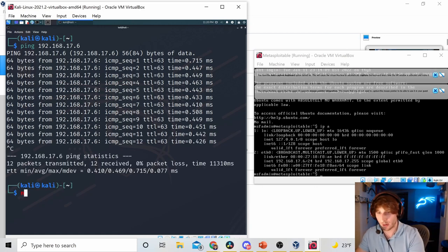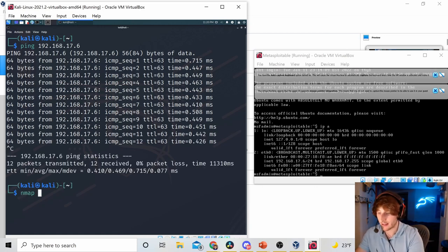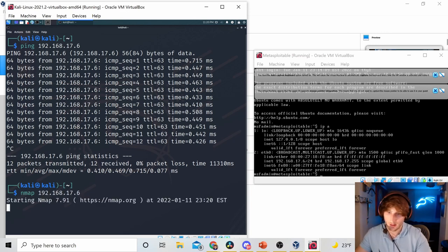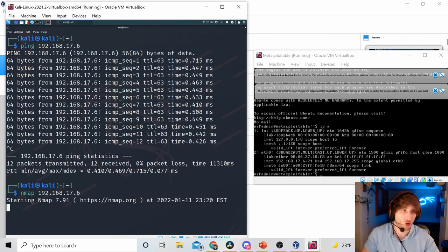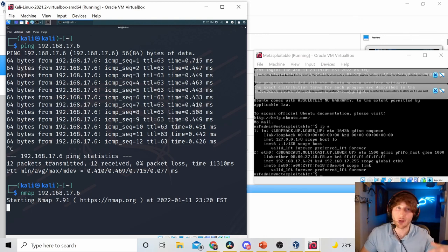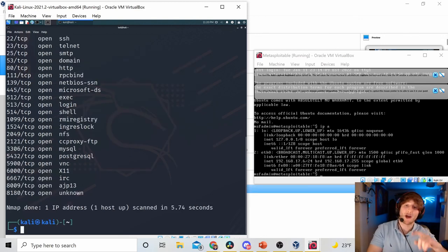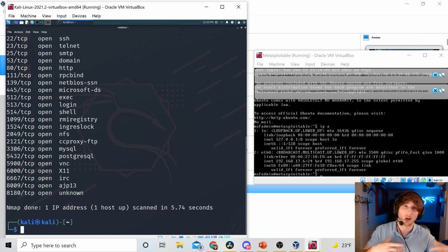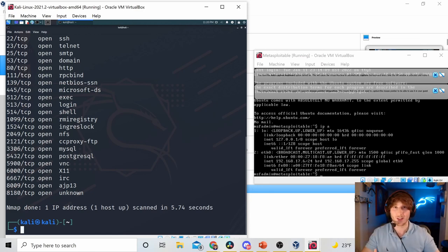Now, of course, we could launch real attacks. I could nmap scan this as well, 192.168.17.6. And I could find out what ports are open and all that. But if you get this far, you have now installed Metasploitable 2, connected it to your Kali machine, and you are ready to pen test.